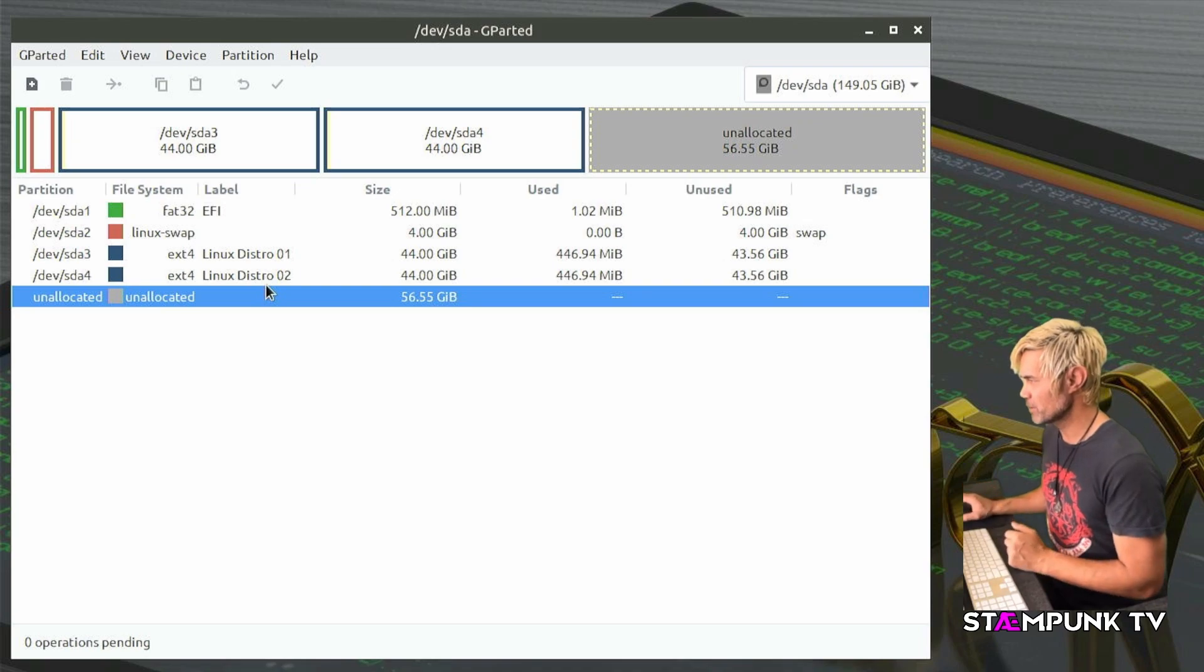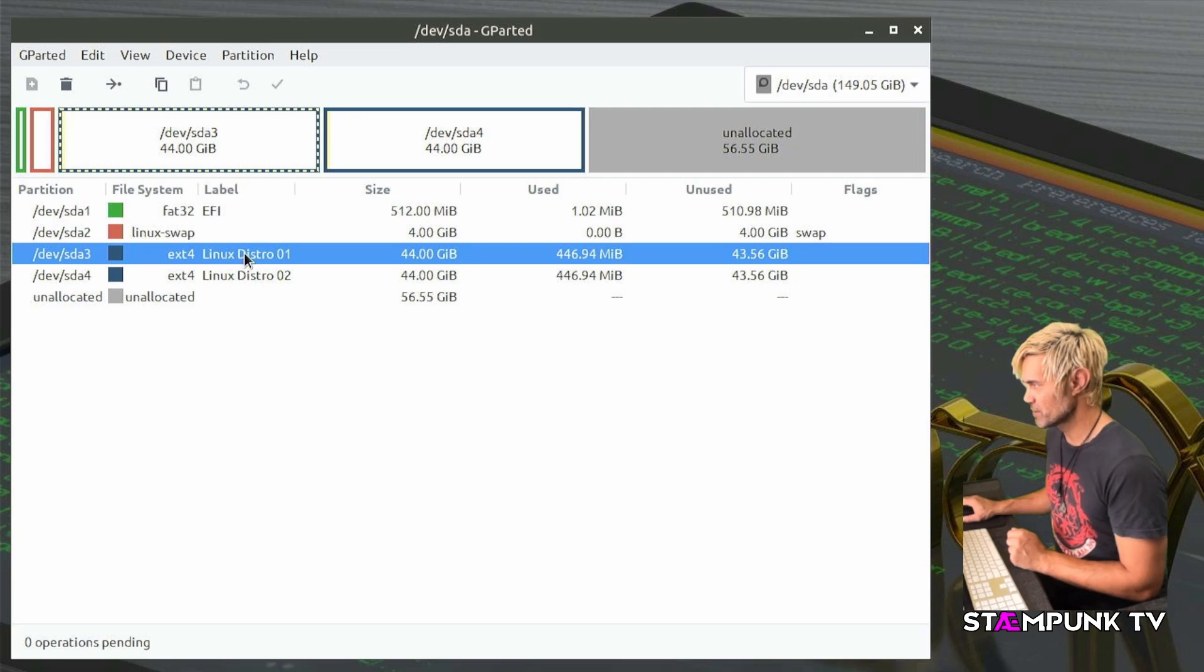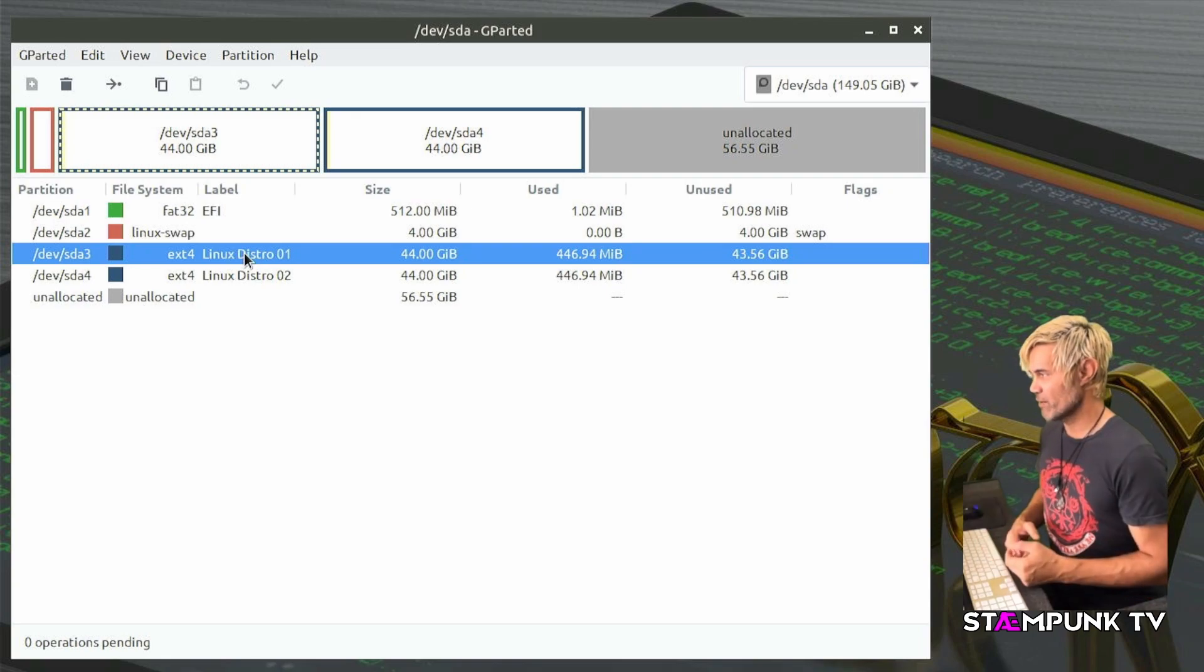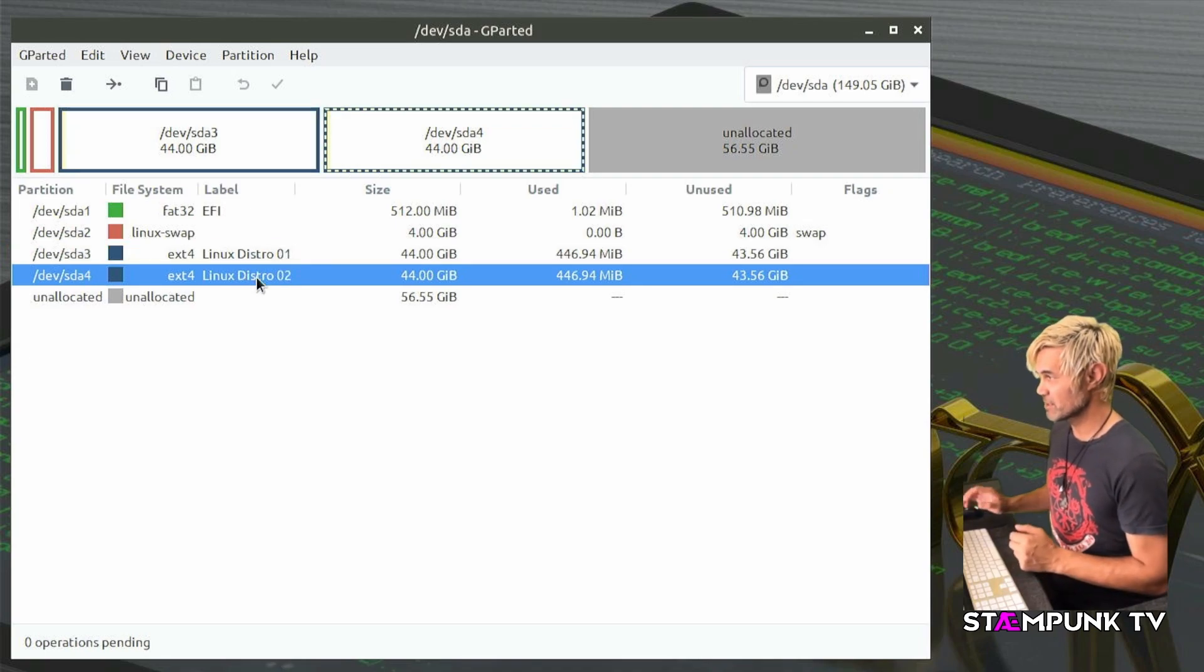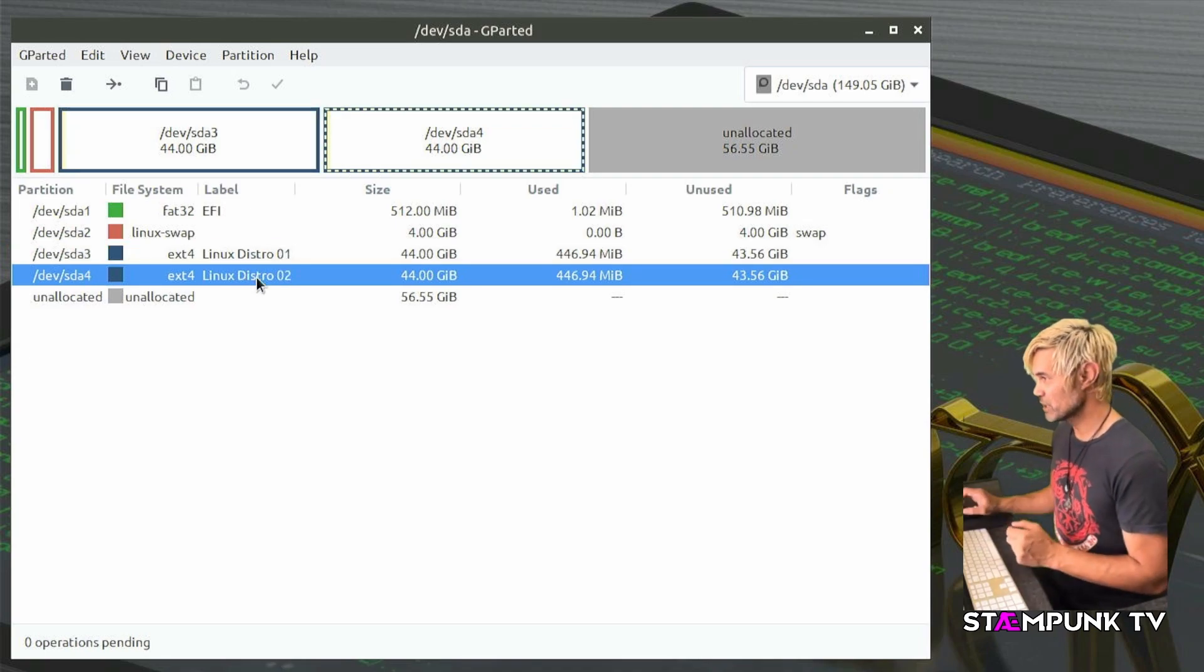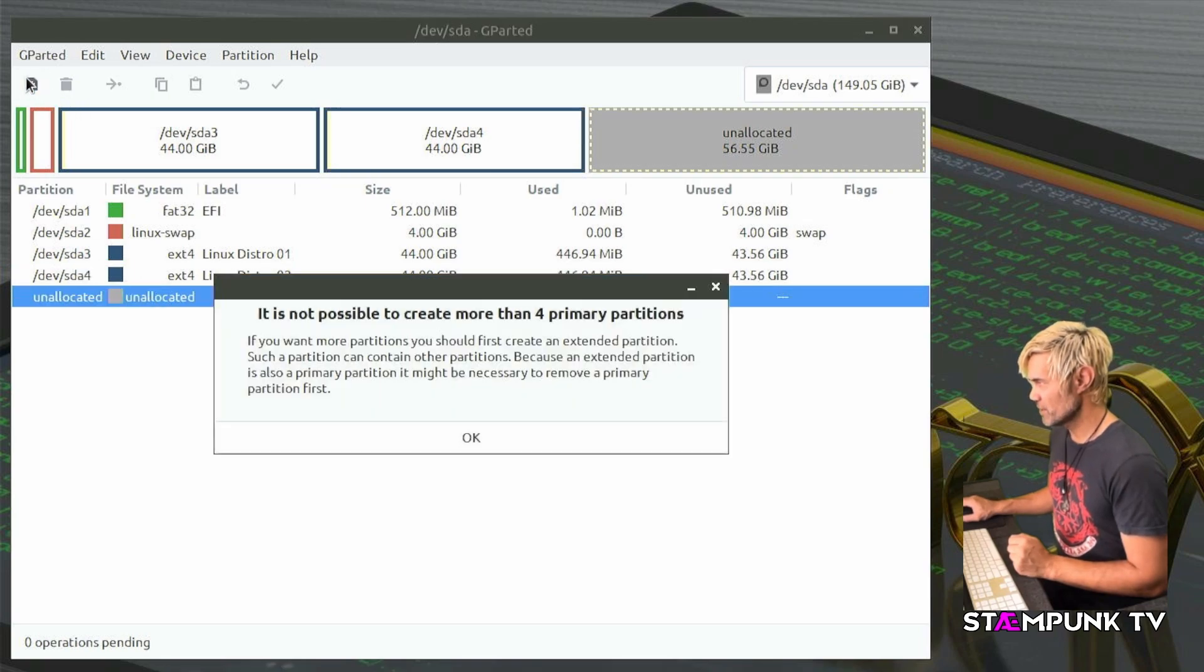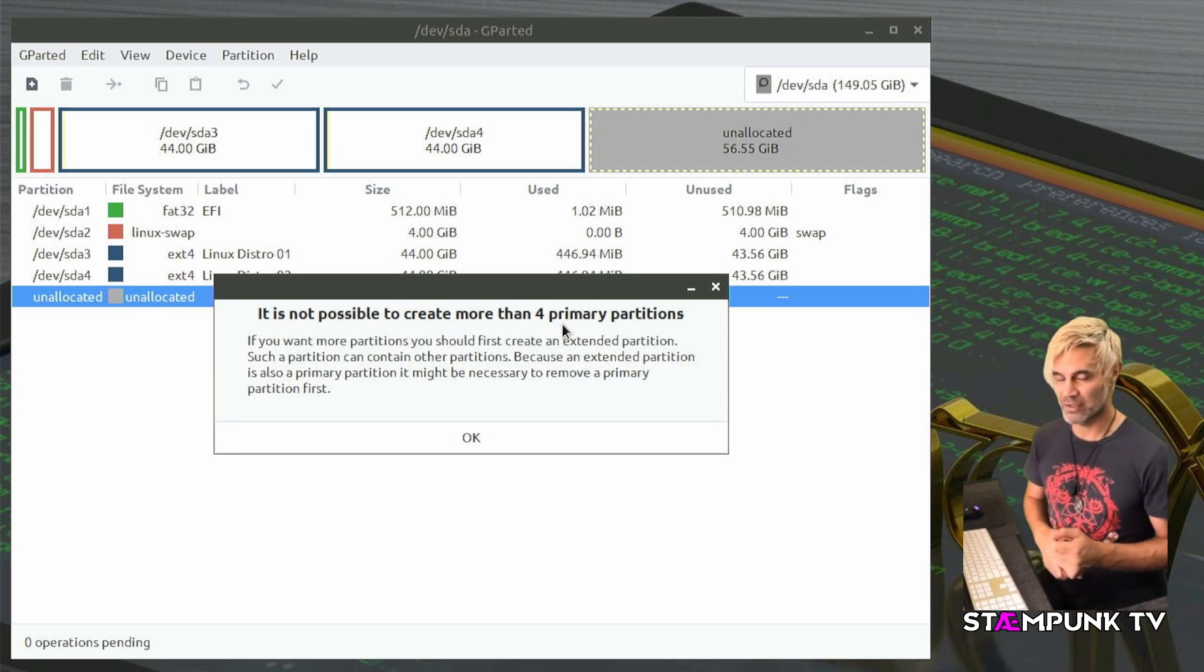So for this example I've got my EFI or Grub partition, I have my swap partition. This is one of the Linux distros that I've hypothetically installed and here is the second Linux distro that I've hypothetically installed. But if I were to try to create another partition then I encounter this issue here. It is not possible to create more than four primary partitions.